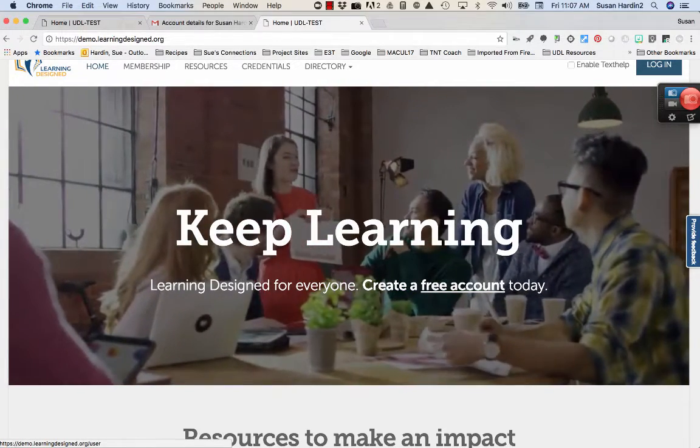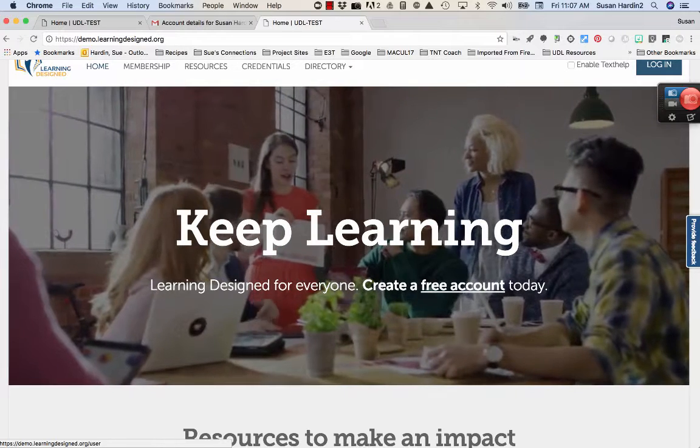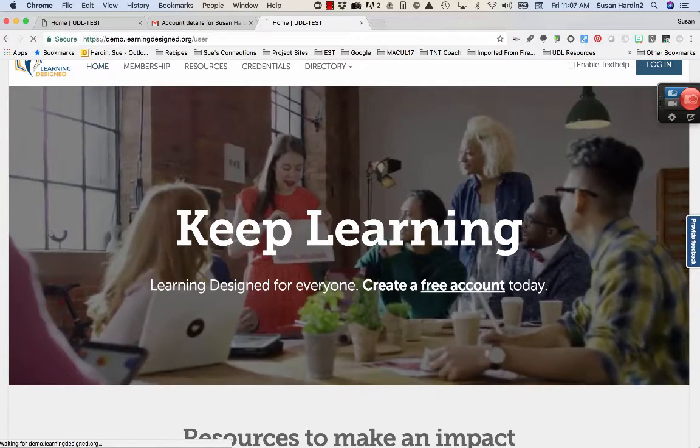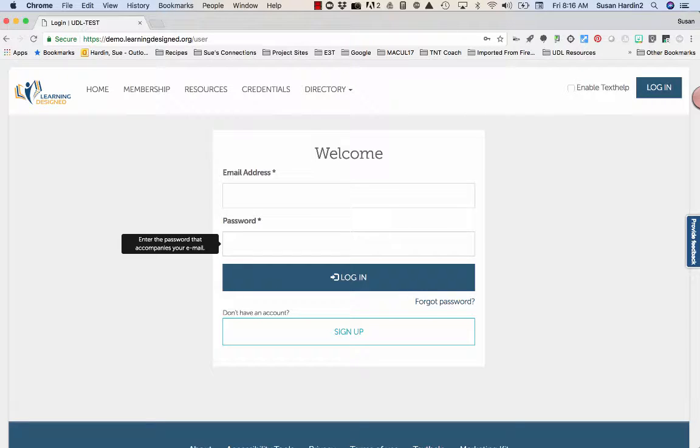If you already have your account, simply add your email address and password and then click the blue login button.